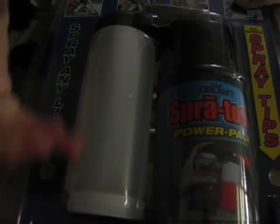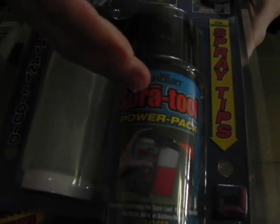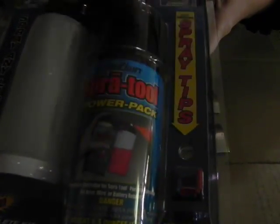The Spray Tool comes in a container like this. You get the bottle that will mix the solution, the propellant spray, and you get extra tips.